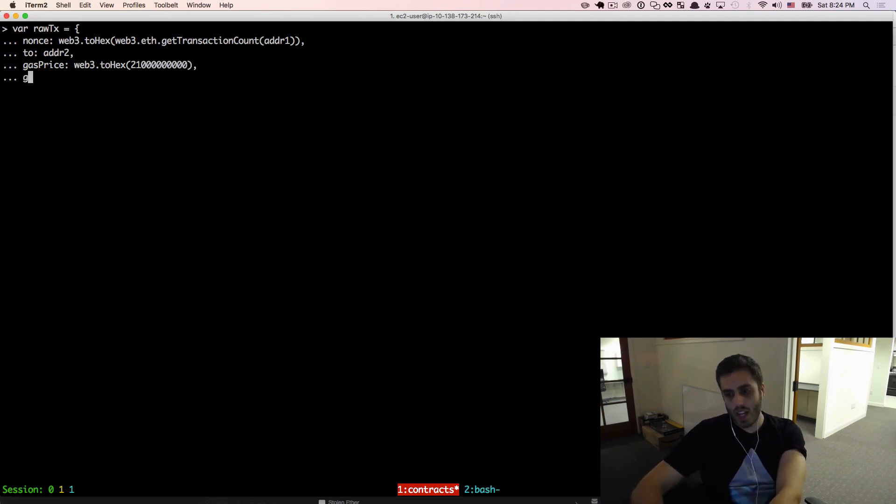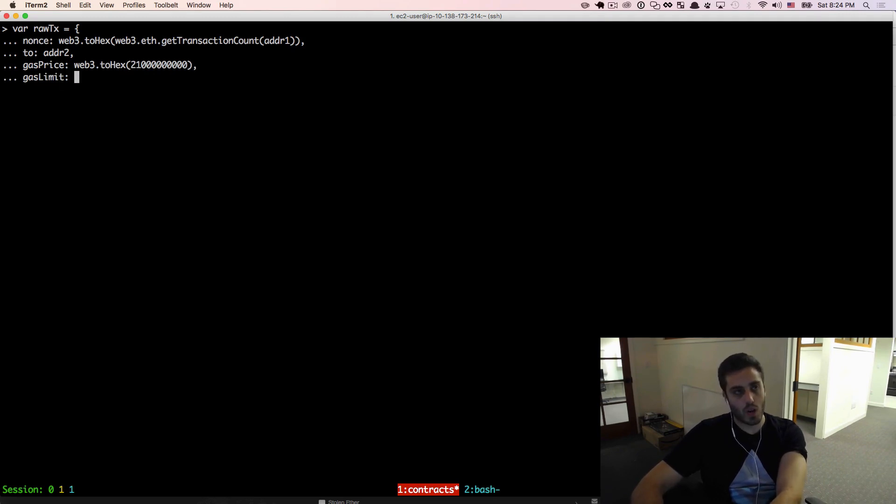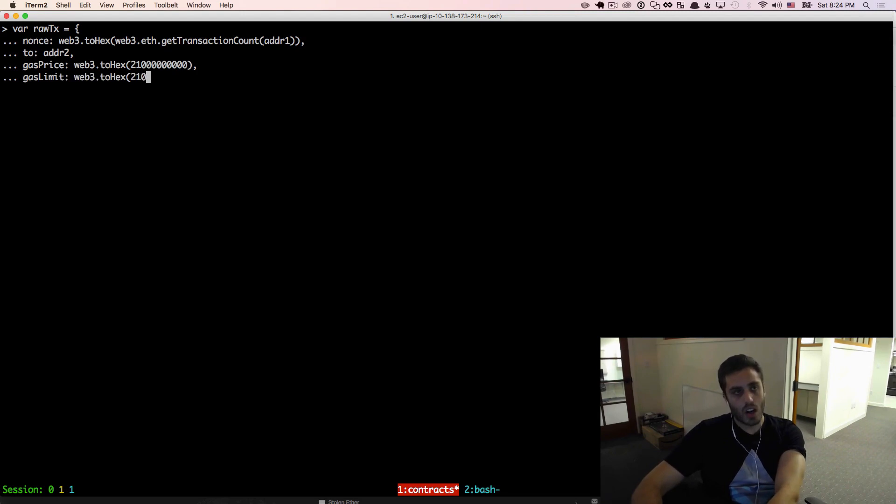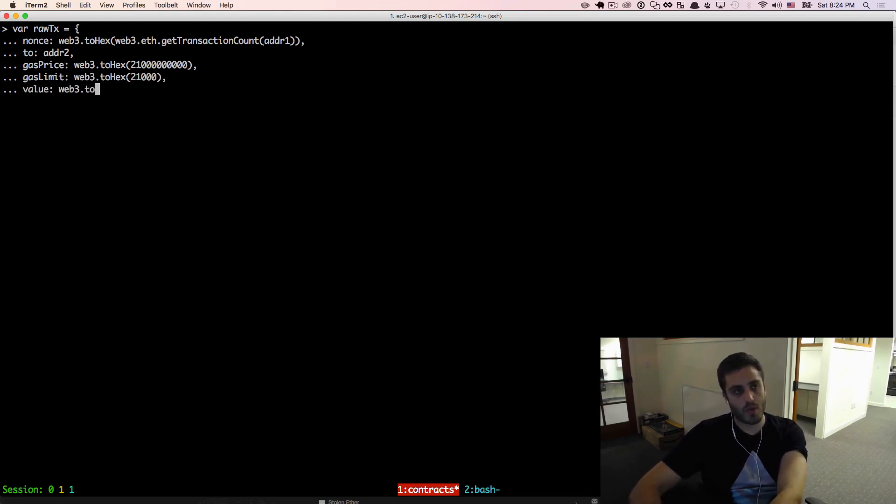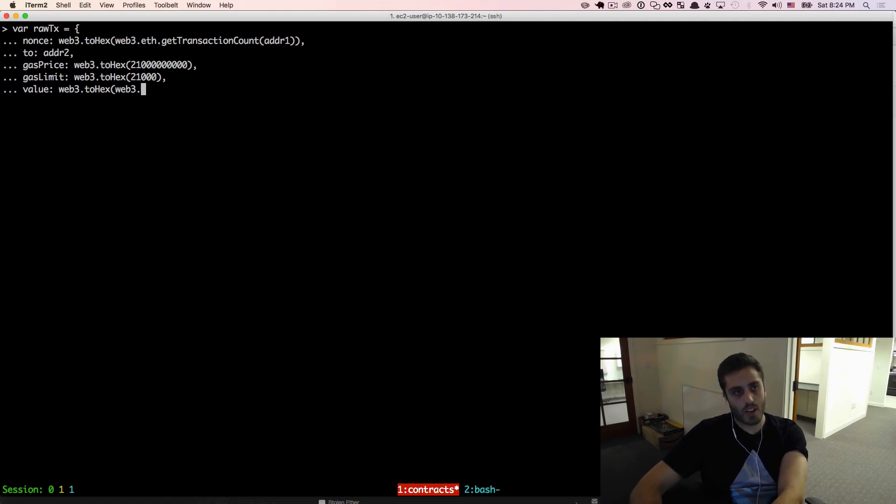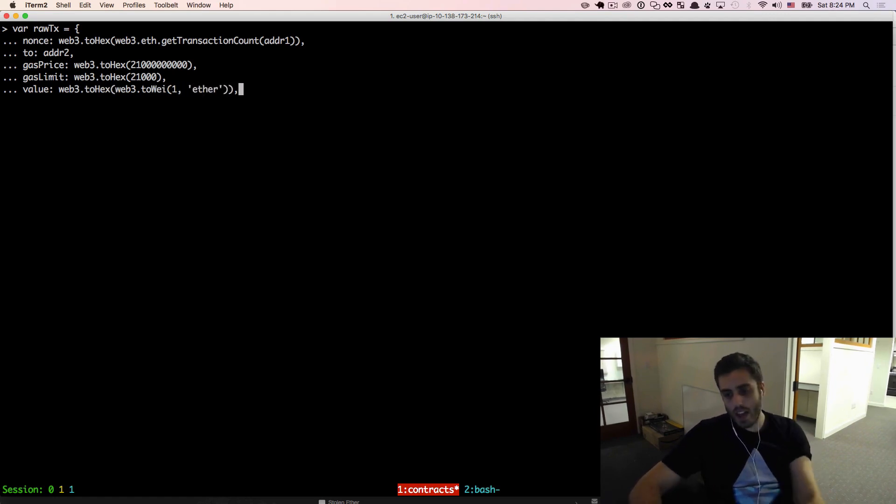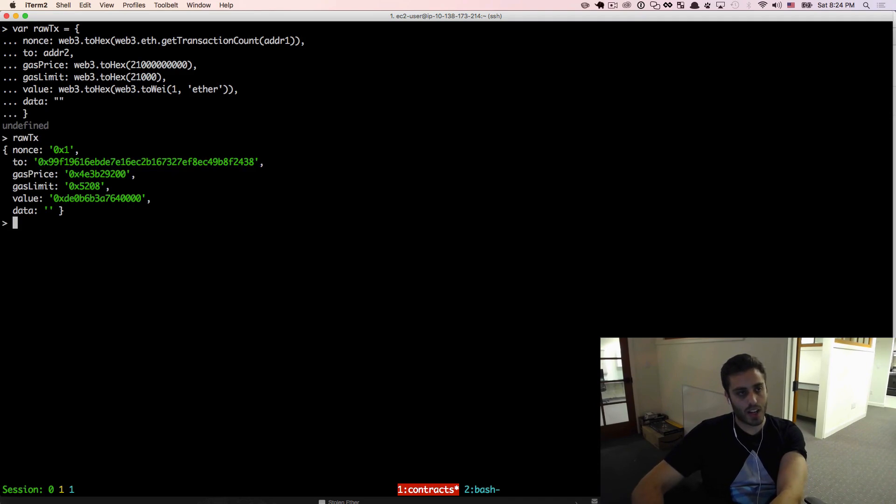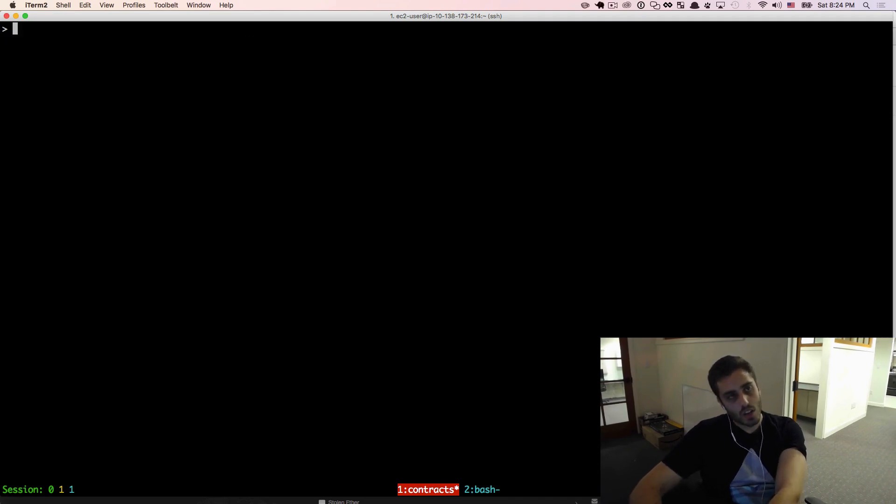The gas limit is going to be 21,000, because that's exactly how much it costs to make a transaction. And then the value that I'm going to send is just going to be one ether. So web3.toHex, web3.toWei one comma ether. And then the data will be blank on this, and I can close the object.